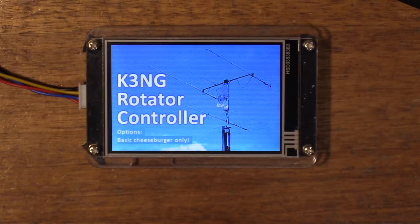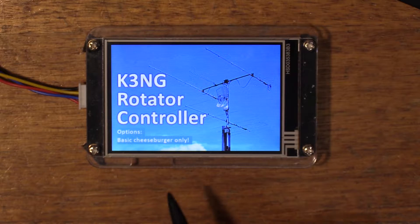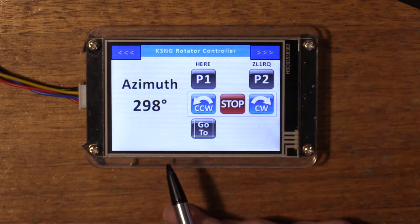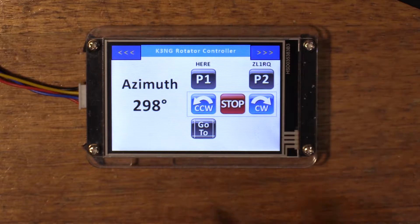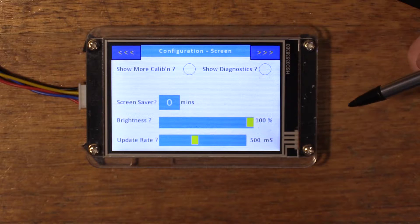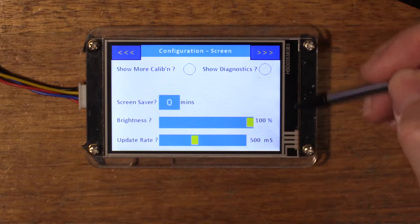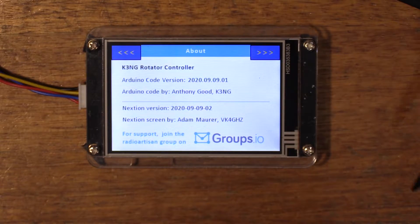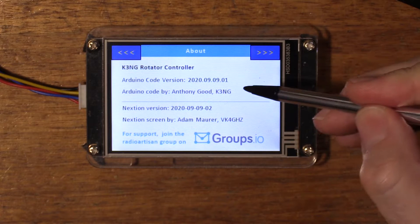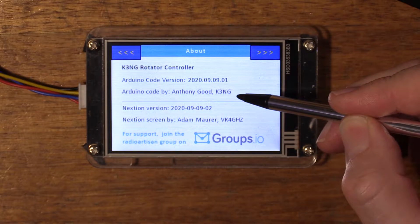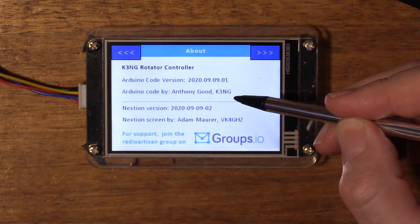When the system boots, the splash page will tell you what features you've enabled. In this case we've just got a basic setup. There are three pages available: this is the main display page, there's a configuration screen — we'll come back to this — and there's an about screen. This will tell you the Arduino code version you're running. It's by Anthony Goode, K3NG.